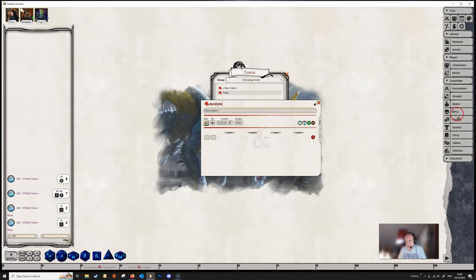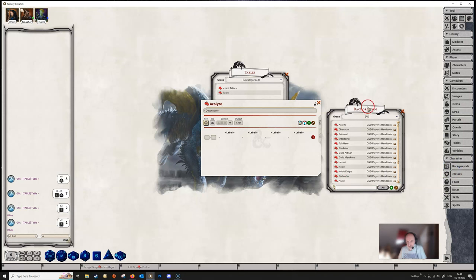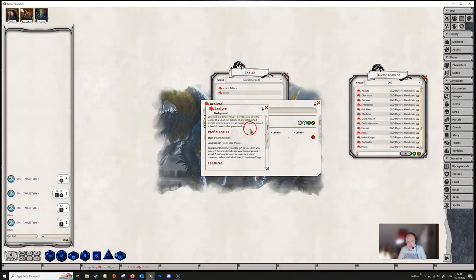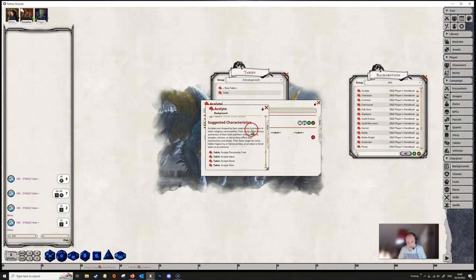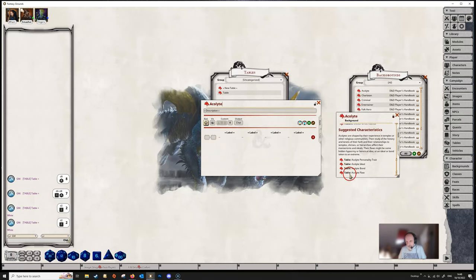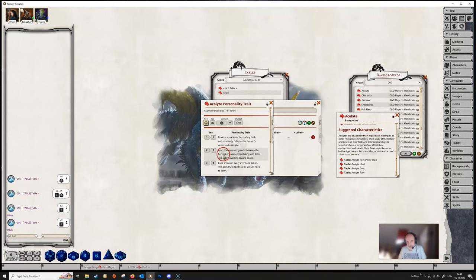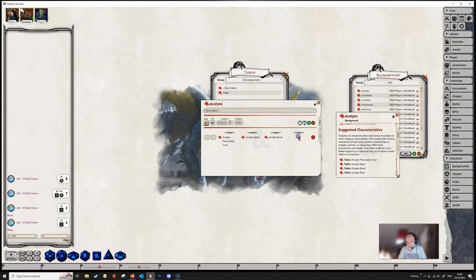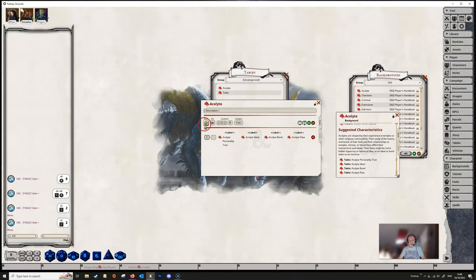And then we're going to go to the character backgrounds and we're going to find the acolyte. And these tables here already exist in the Fantasy Grounds and the Player's Handbook. And what I'm going to do is I'm basically just going to drag and drop each of these tables into one of these columns here. That's all I'm going to do. I'm going to put a one in here and I'm now ready to roll on this table.